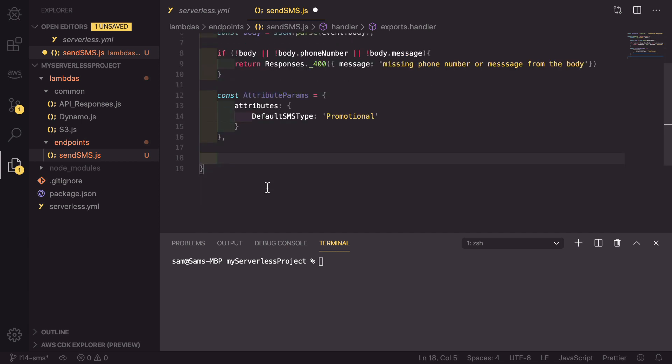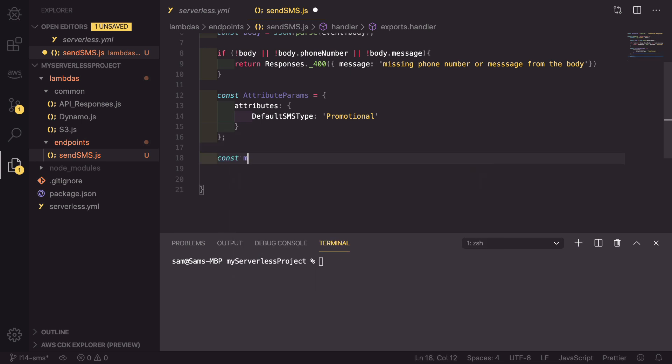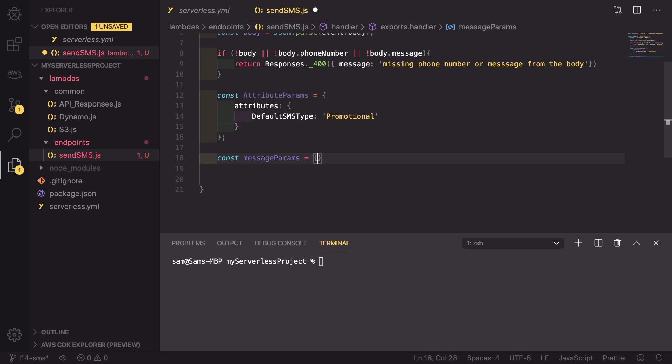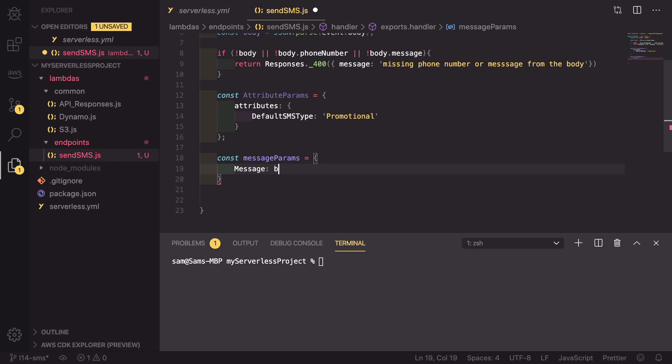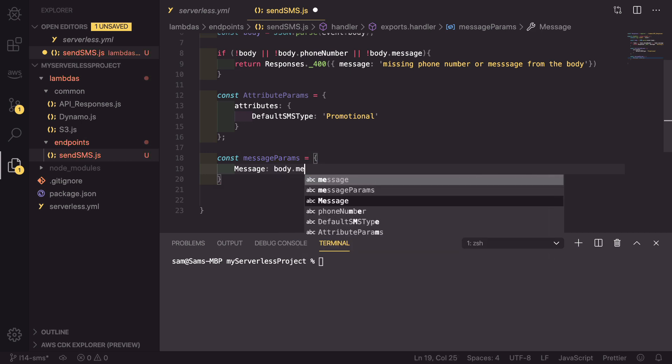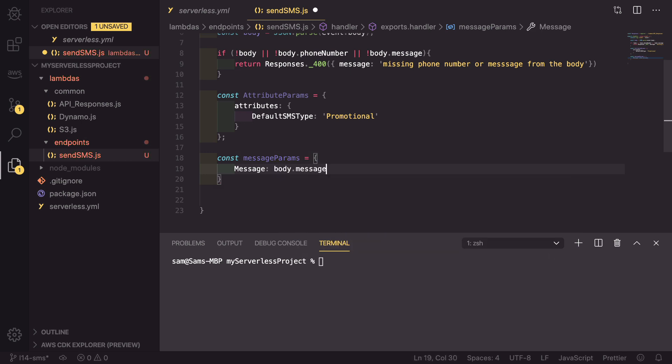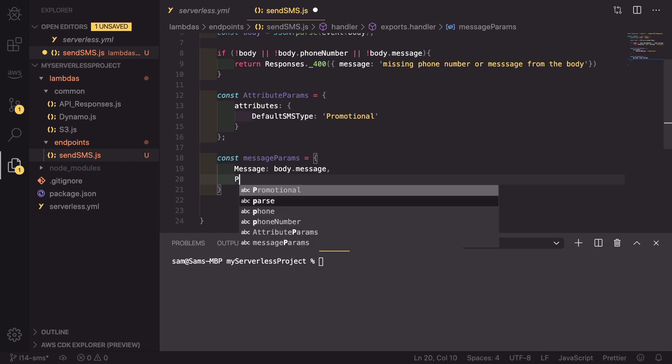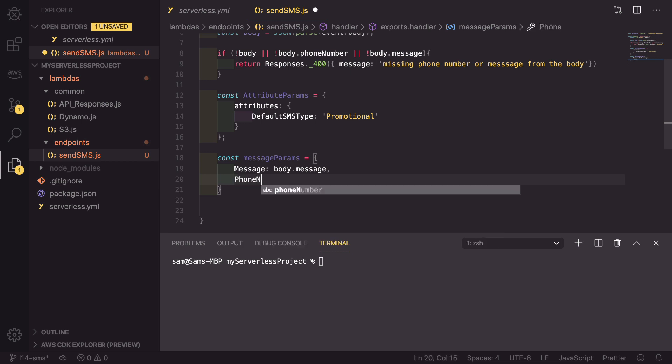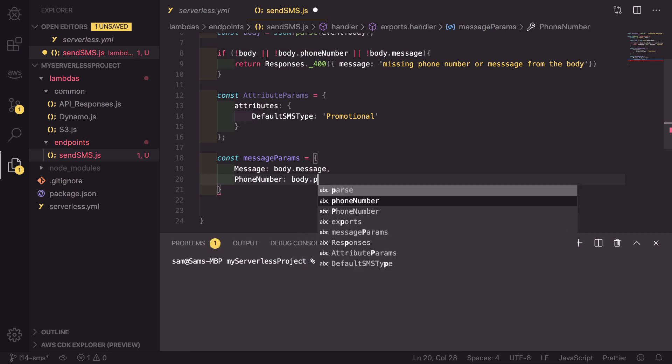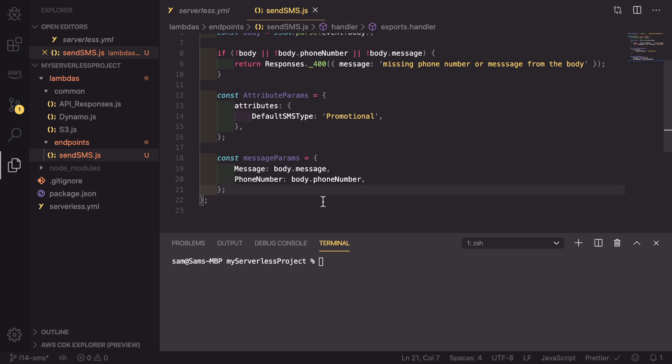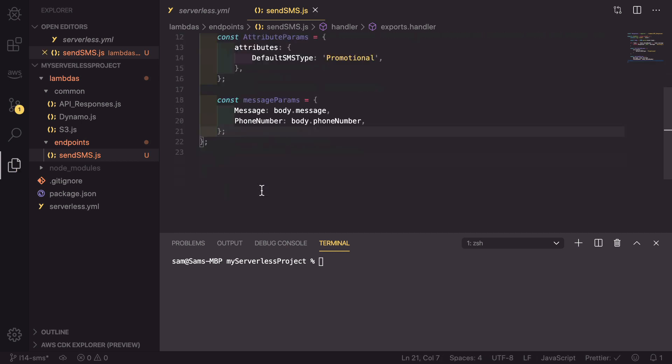As well as that, we also need to define the message parameters. So const messageParams, again this is an object which has a Message - it has to be capital M - pointing at body.message, and then it has a PhoneNumber which is body.phoneNumber. So now we have both of the parameters.